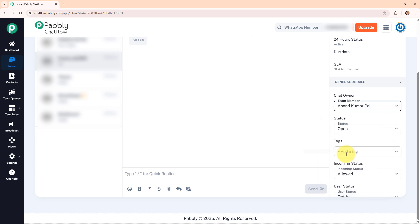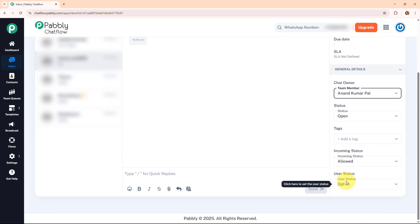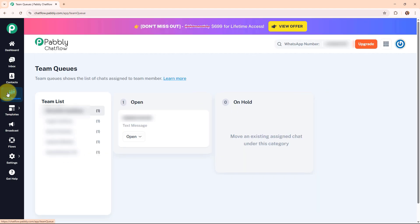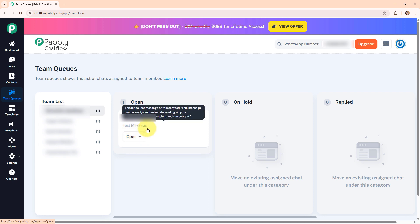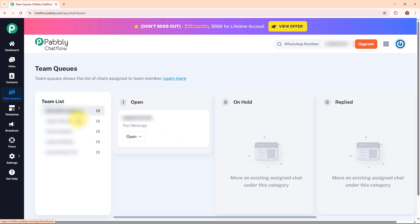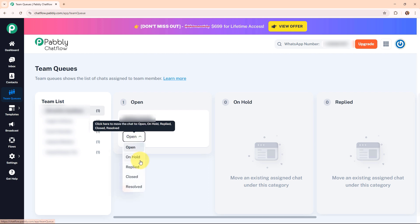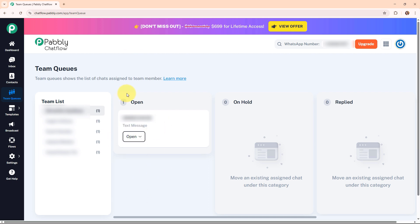Here you can see the status, add a tag, view the incoming status and the user status. The assigned chat is also visible in the team queue section under the respective team member's name. When the team member opens or replies to the chat, they can change the status and it will automatically get updated in the team queue section. They can change the status from new to opened, replied, closed, or resolved. This real-time tracking ensures clear visibility into chat progress and team efficiency.